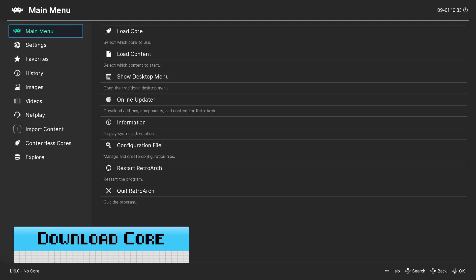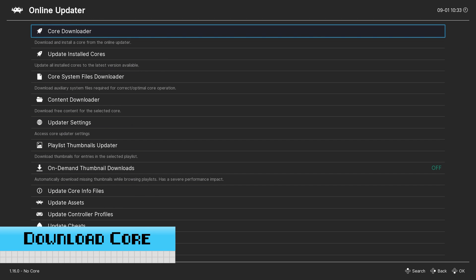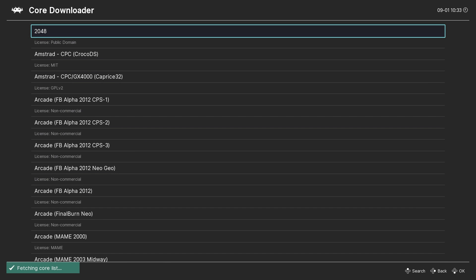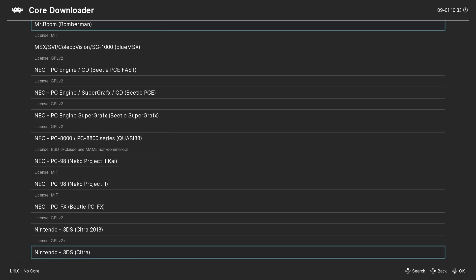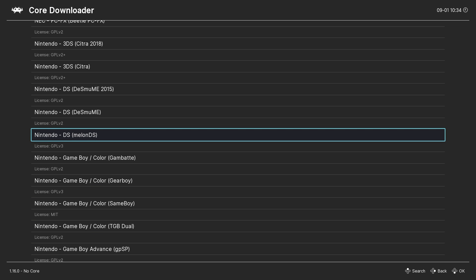Let's start off by going to the Online Updater and then the Core Downloader in the main menu of RetroArch. We'll scroll down to the Nintendo DS Cores and download the MelonDS Core.